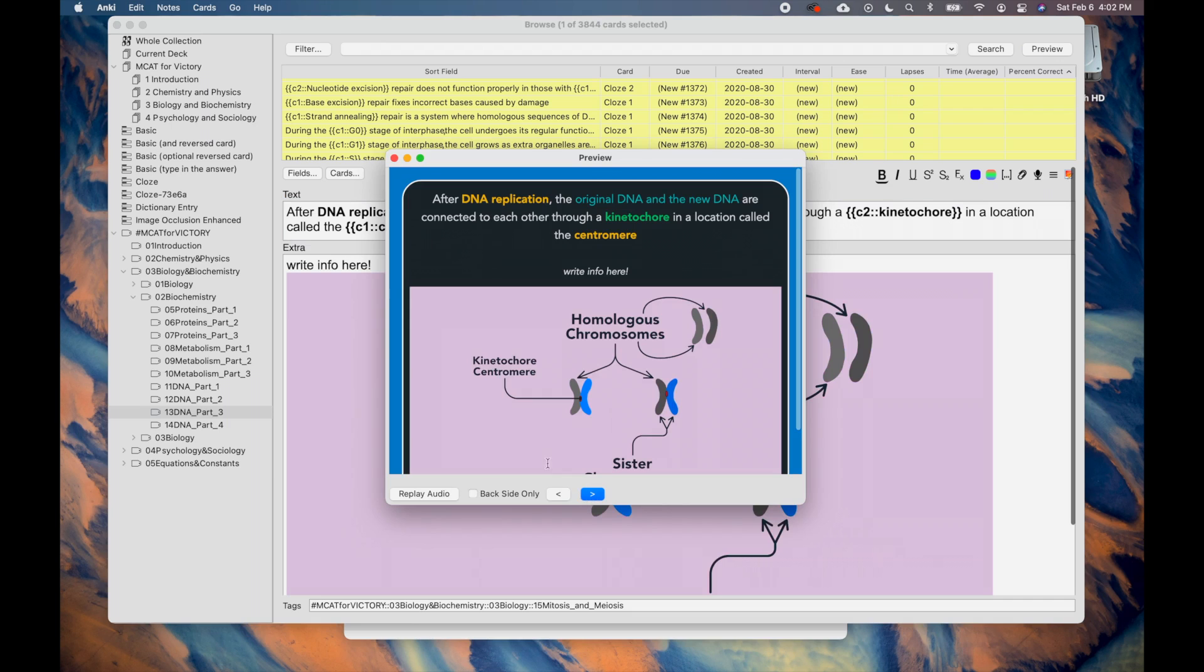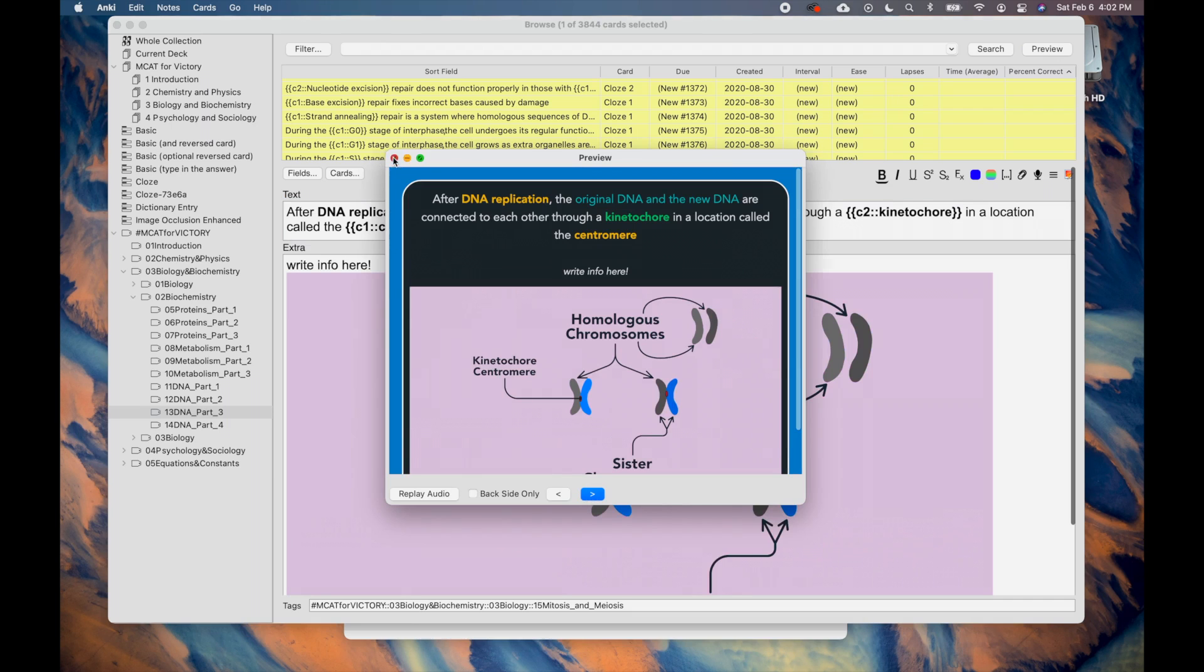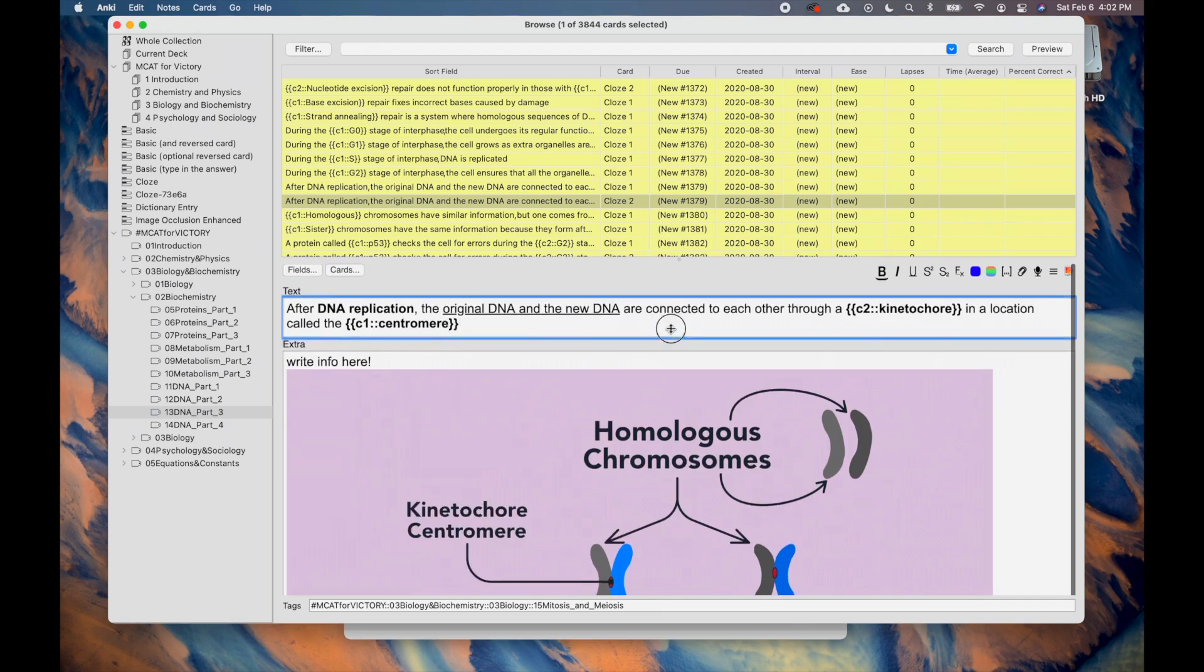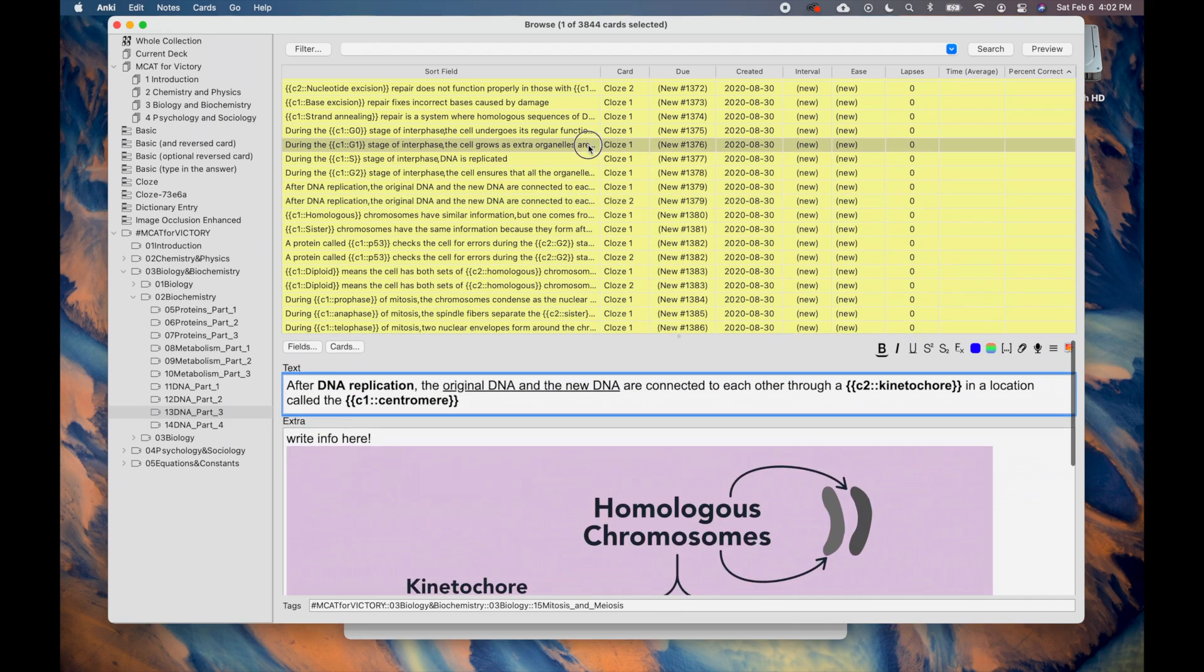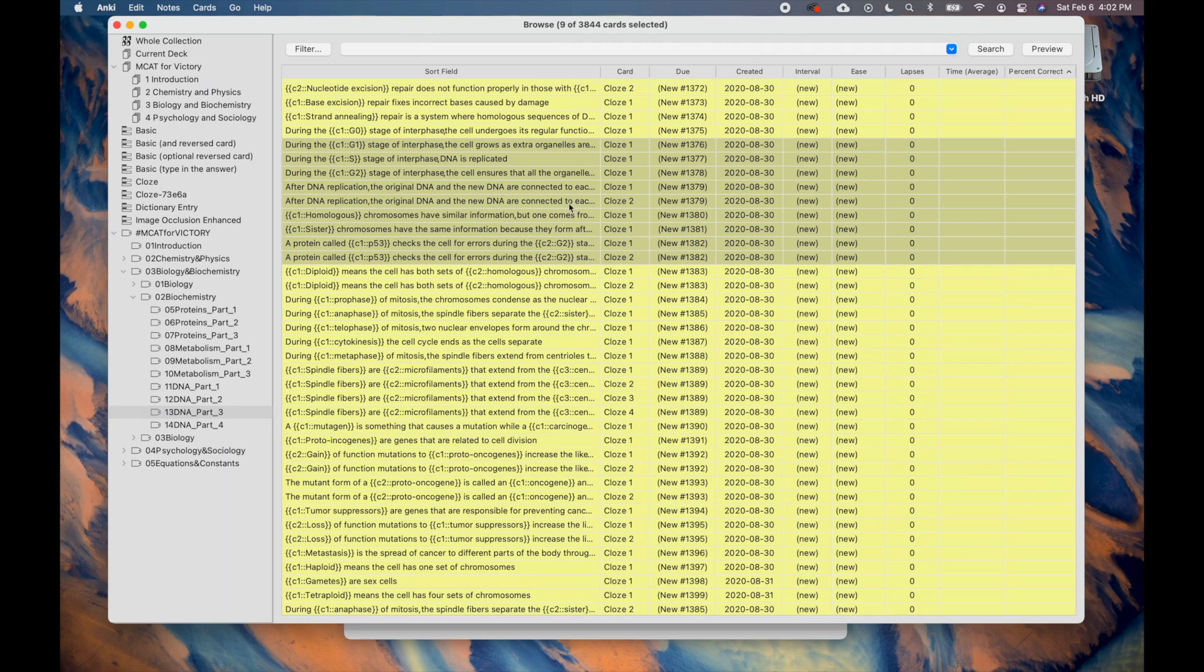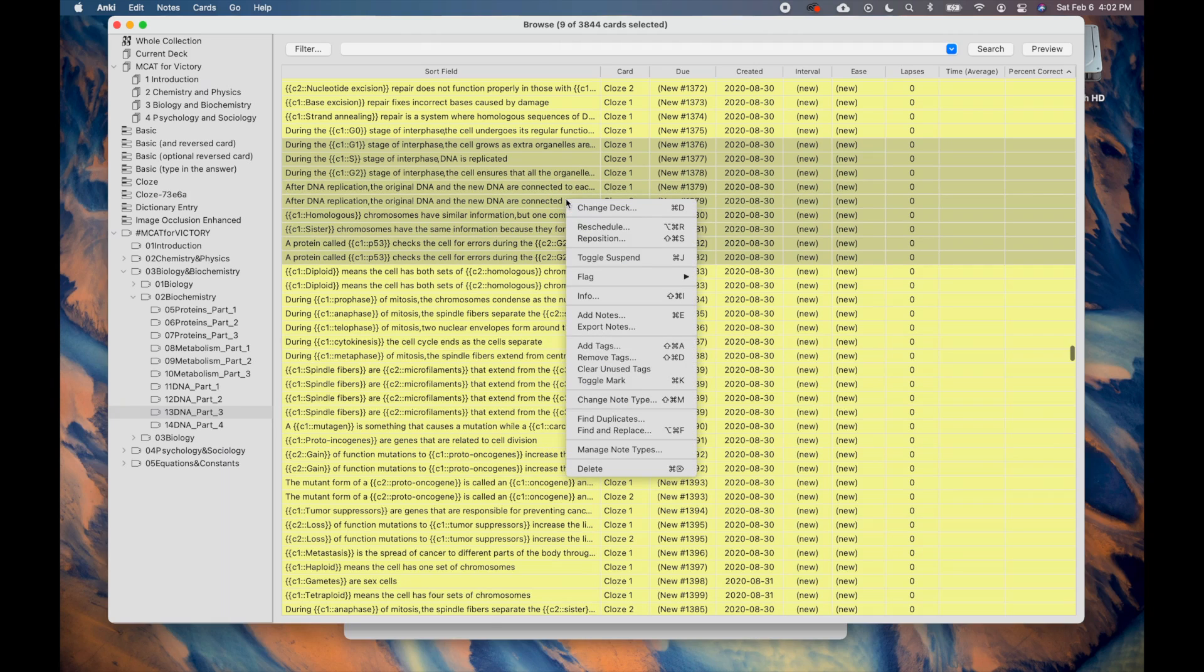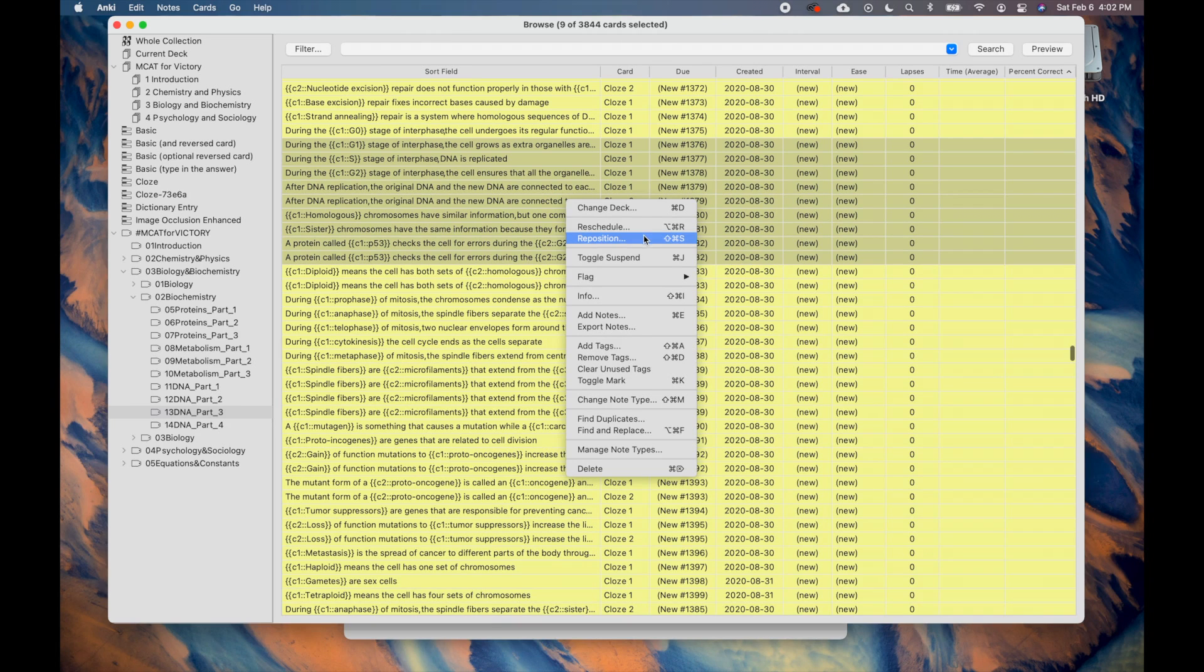Now, let's take a look at the menu, which you can bring up by highlighting some cards and right-clicking with the mouse. Here, you can move flashcards to a different deck by clicking Change Deck. You can also reschedule the cards in order to see them sooner or later. And, you can reposition the cards as I demonstrated earlier.